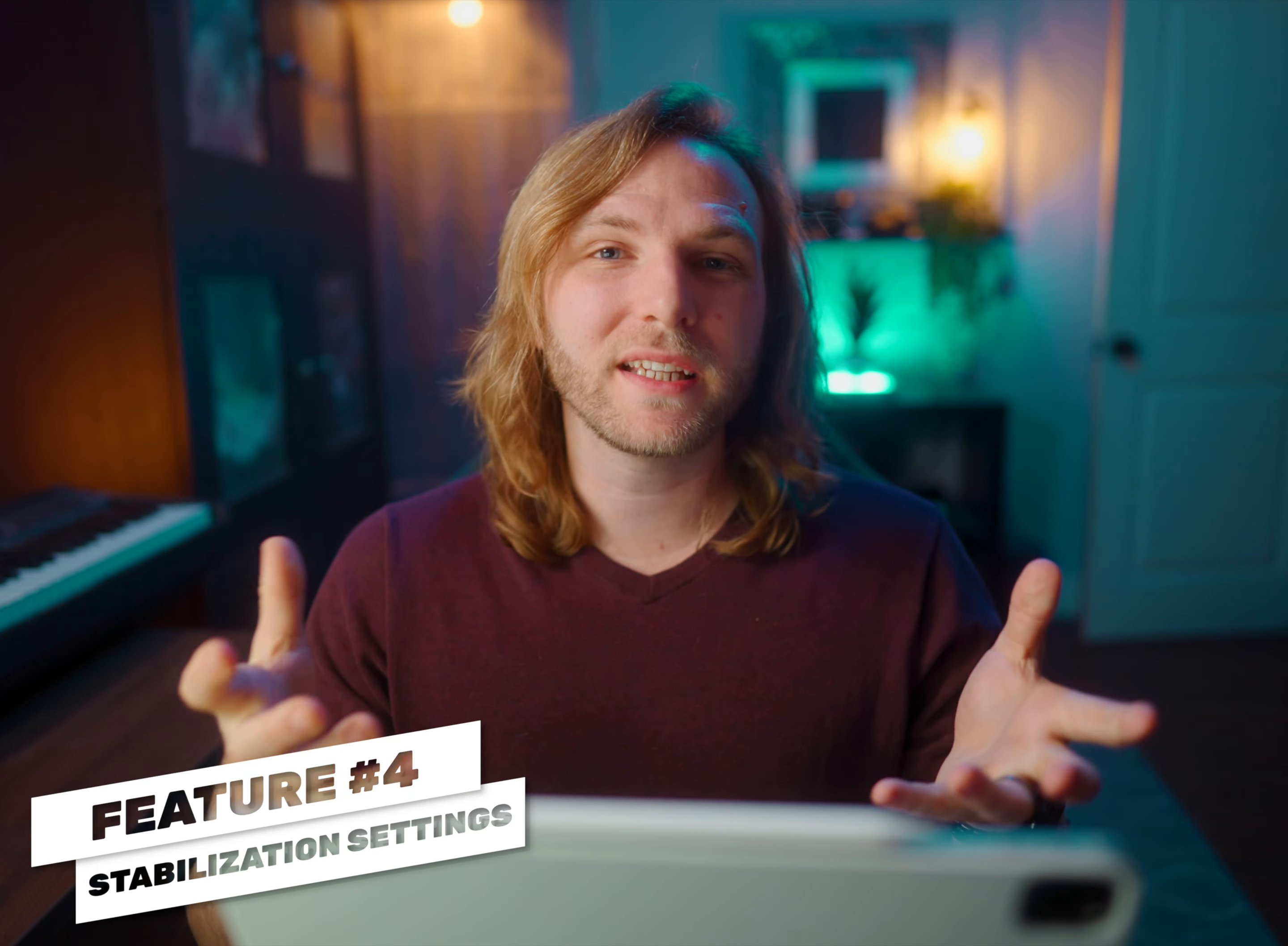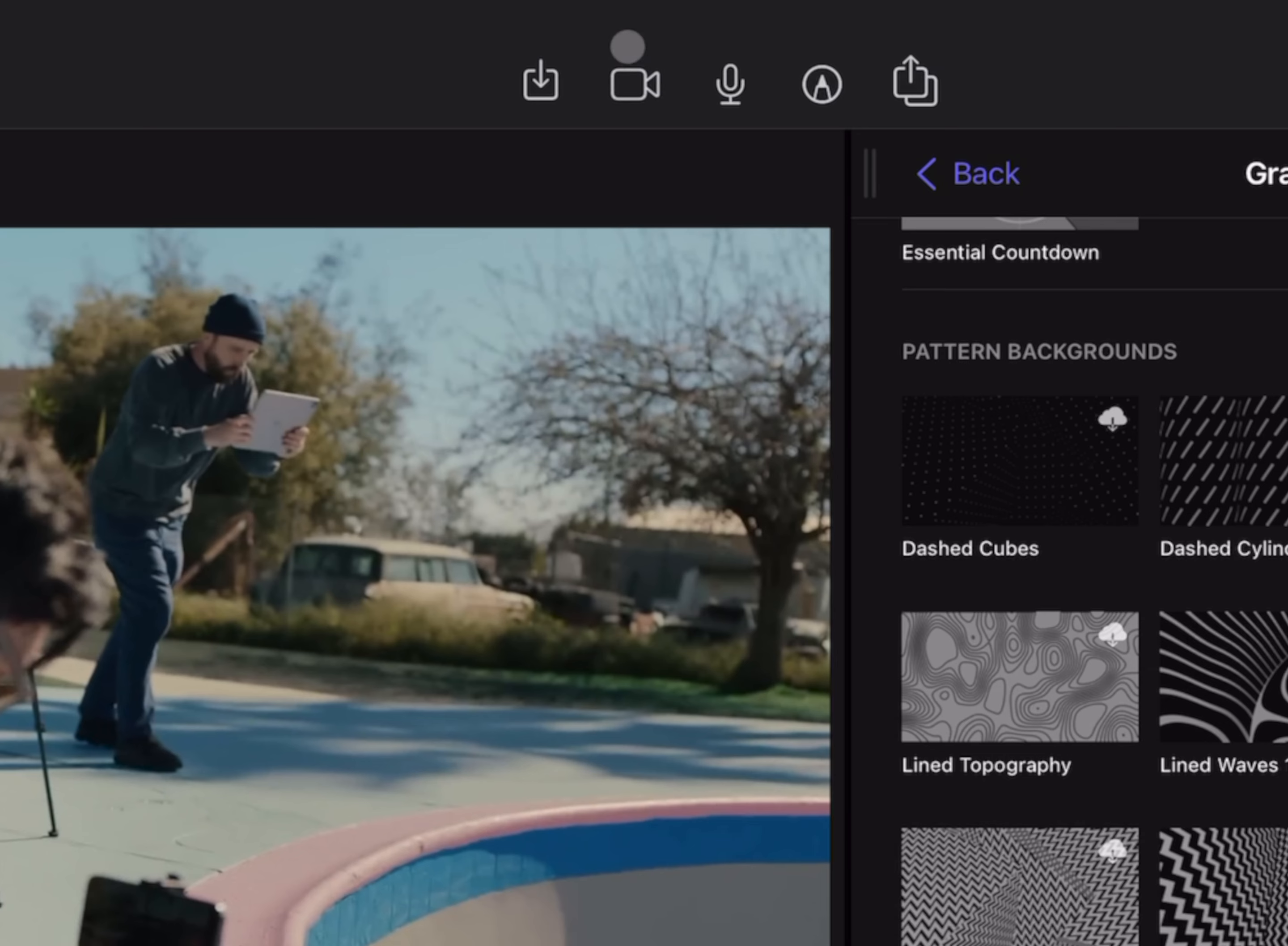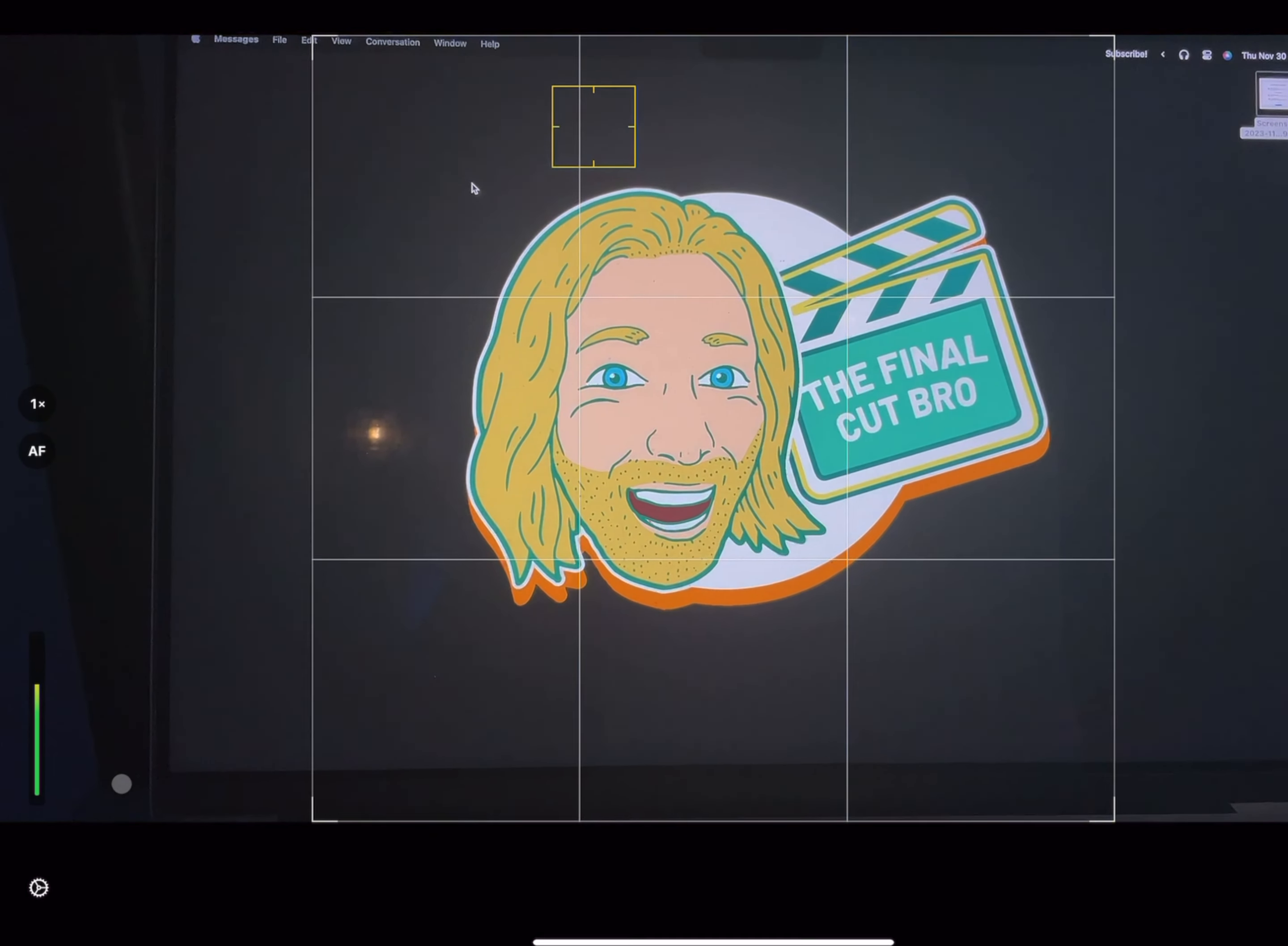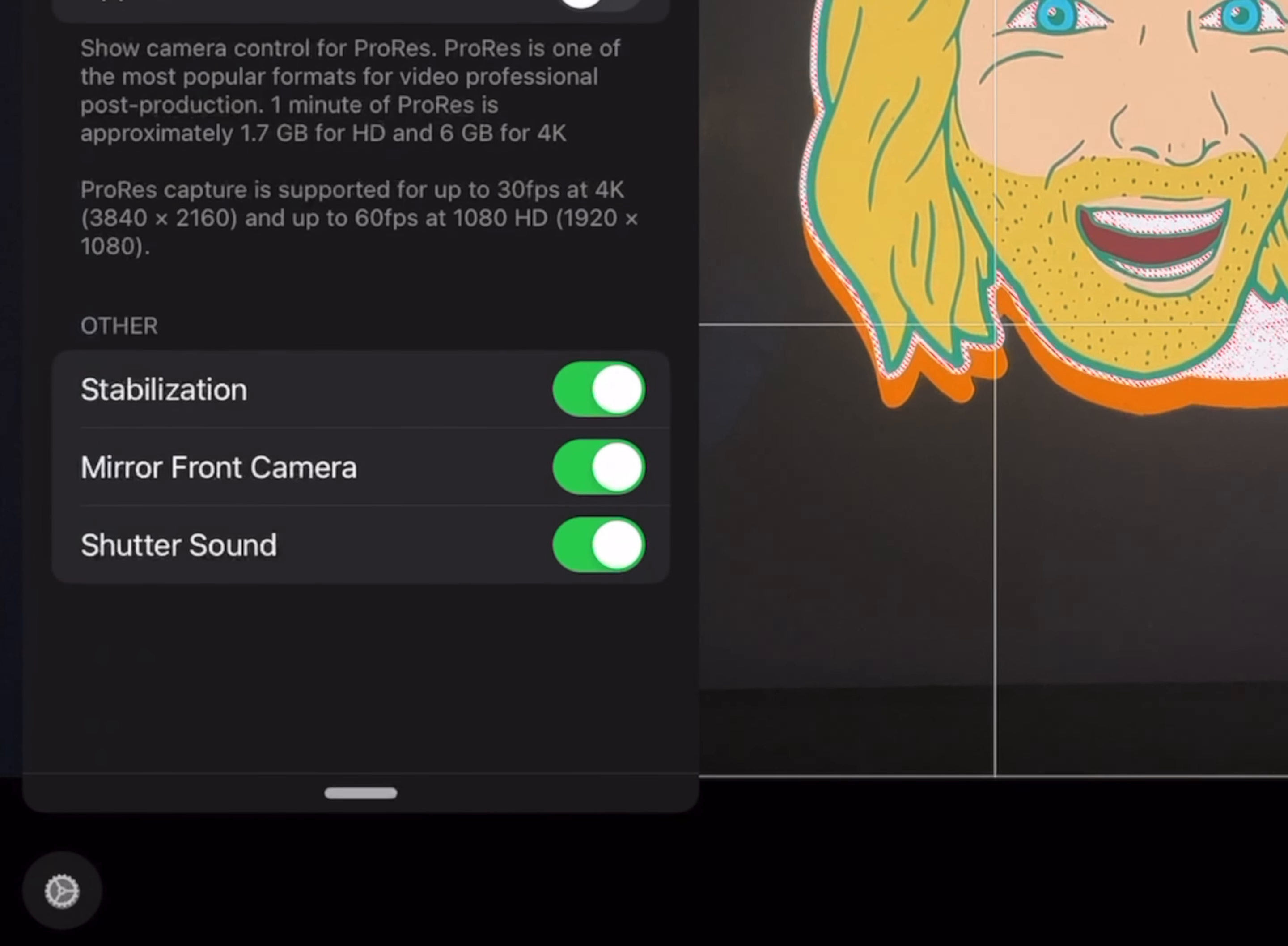Another great feature is the ability to enable or disable camera stabilization inside of the camera app found inside of Final Cut Pro on the iPad. To get there, just go on up into your camera, then inside of the camera go to the bottom left where you'll see the gear icon.